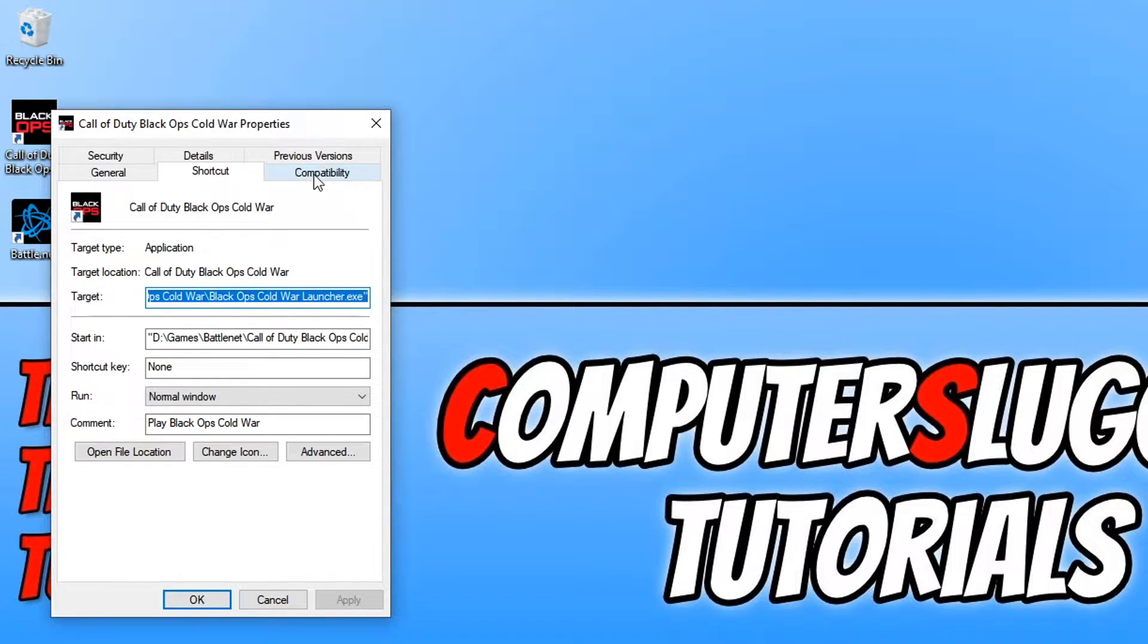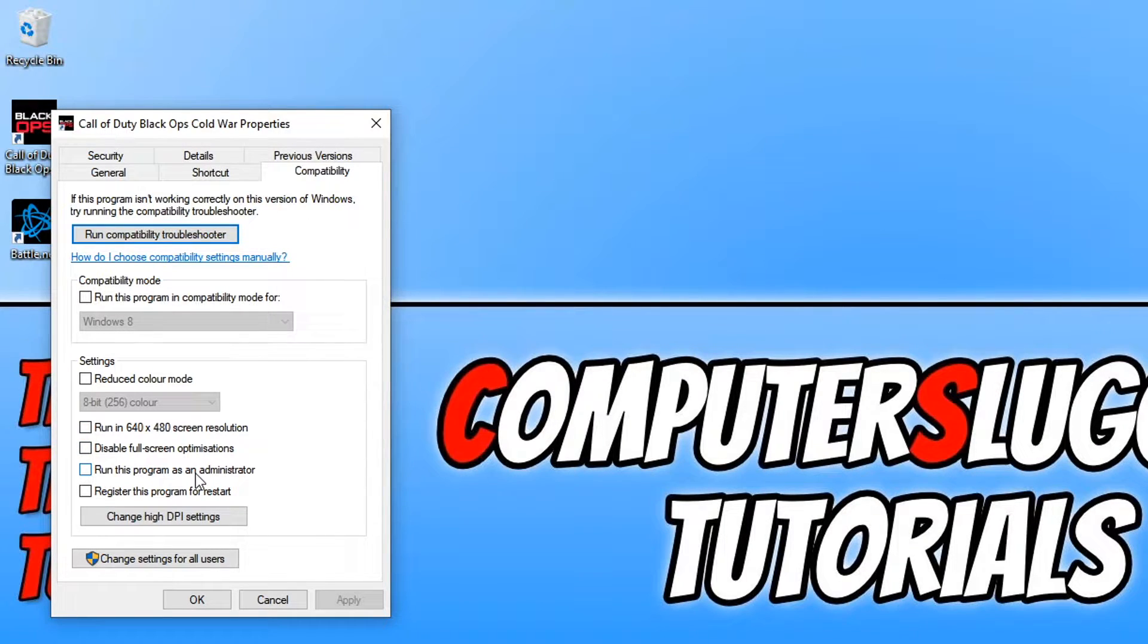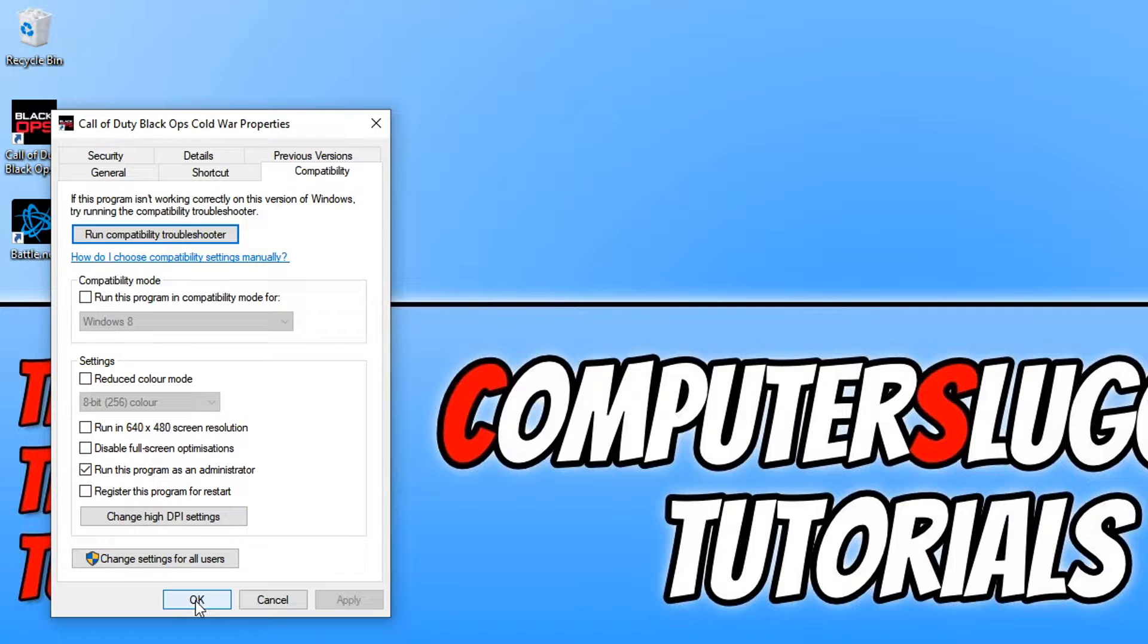Now go to Compatibility. We then need to select the option that says 'Run this program as an administrator' and press Apply and OK.